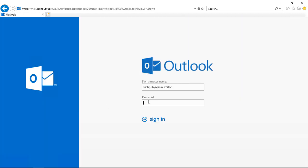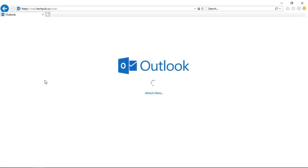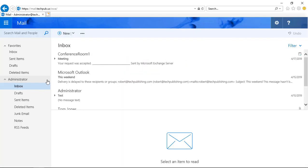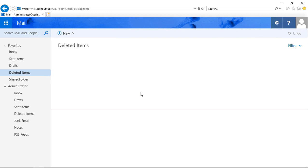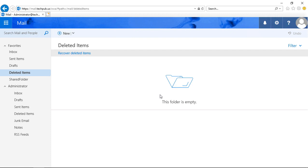We'll sign back in, go to Deleted Items, and they're all gone.